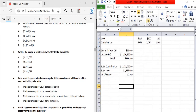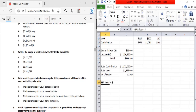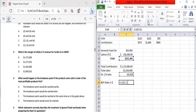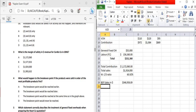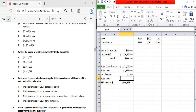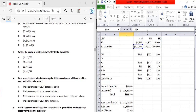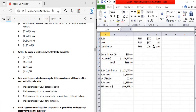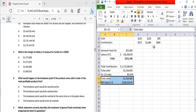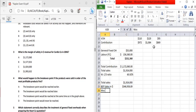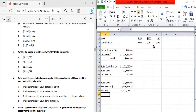The BEP sales in dollars equals fixed cost divided by the weighted average CS ratio. The weighted CS ratio gives us a percentage figure of approximately 61%. Once we have BEP sales, we subtract it from total sales to get the margin of safety in dollars, which comes to approximately 1,577,041.